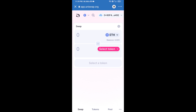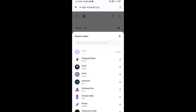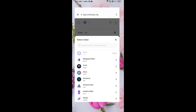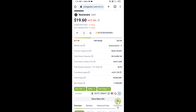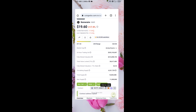Uniswap exchange has been successfully connected from Trust Wallet. Now click on Select Token. After that, you will copy the new rare token smart contract address — open the new rare token on CoinGecko and copy this address.